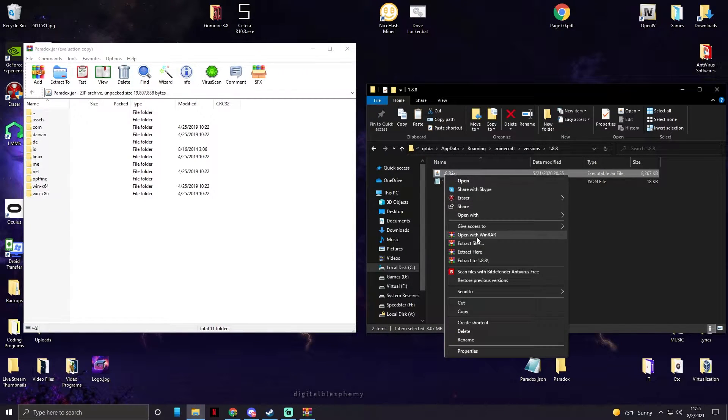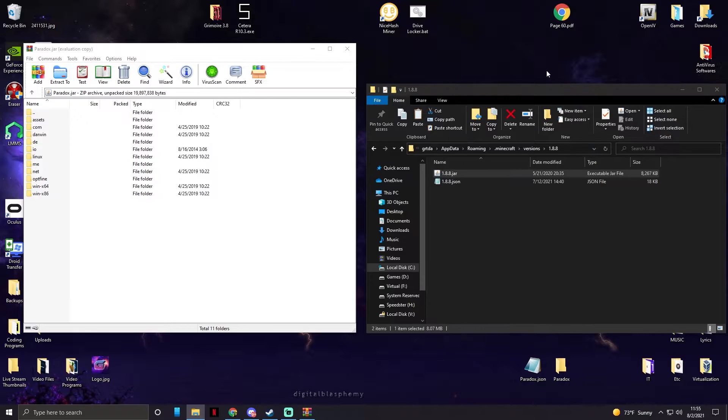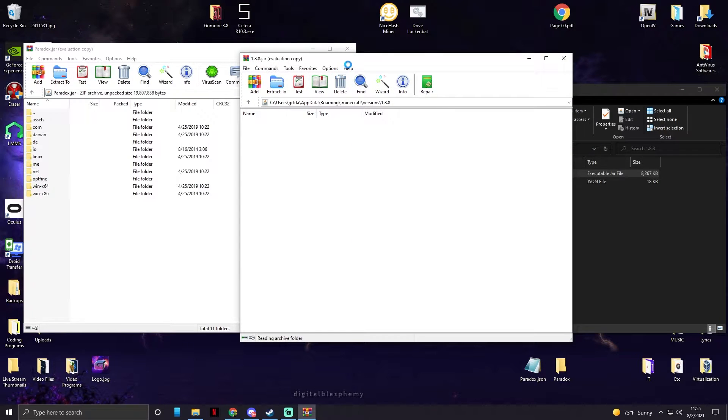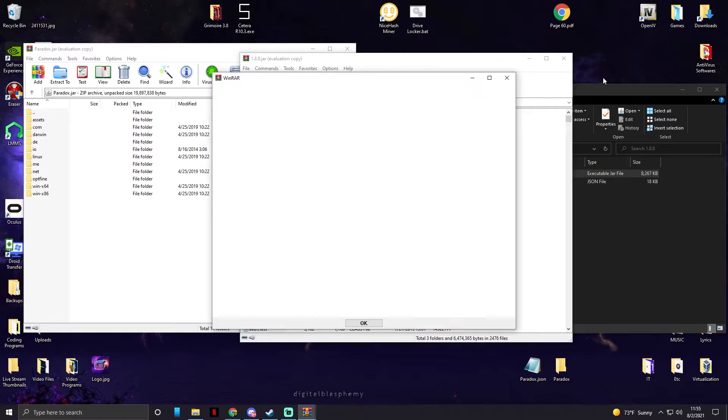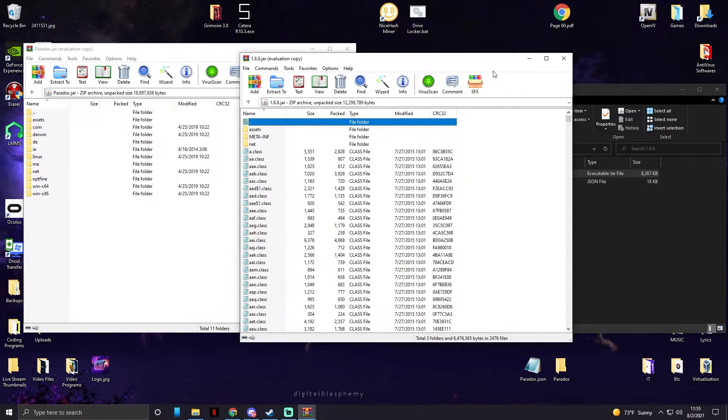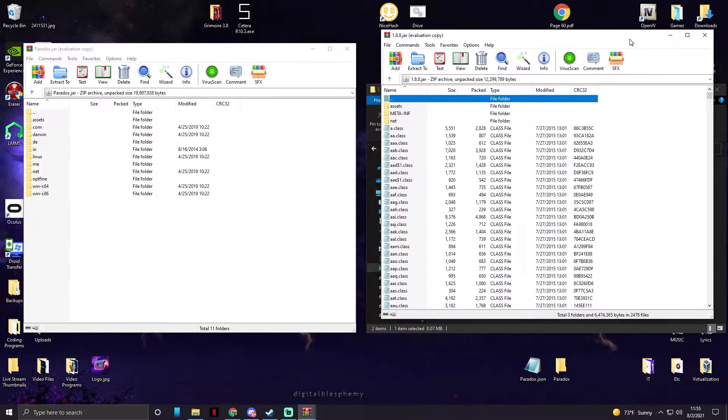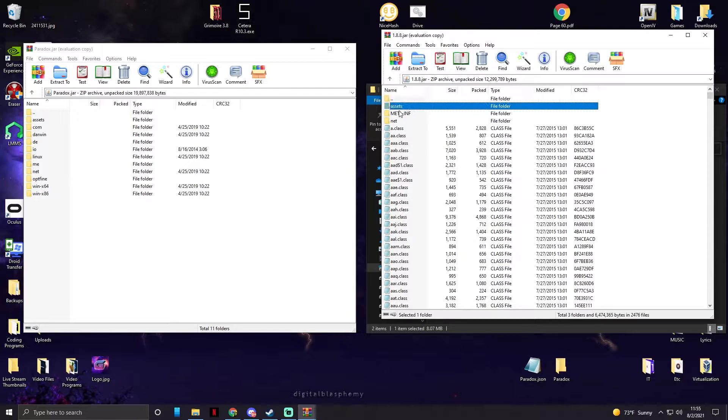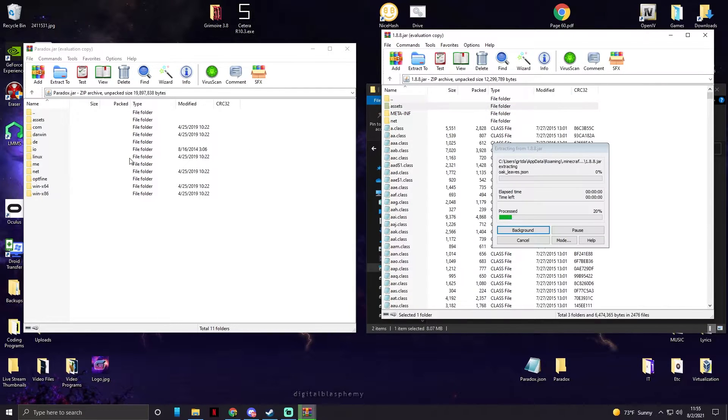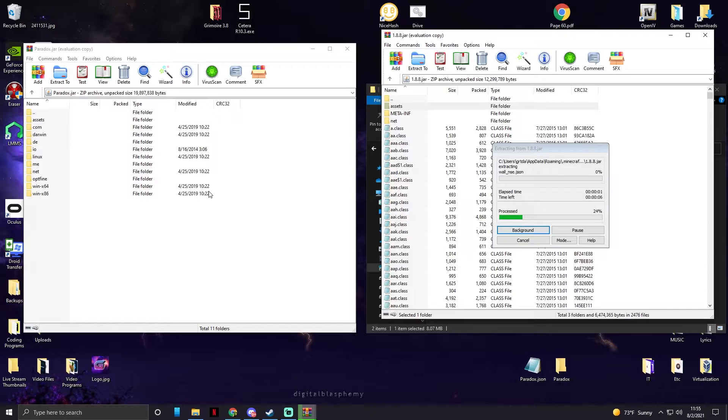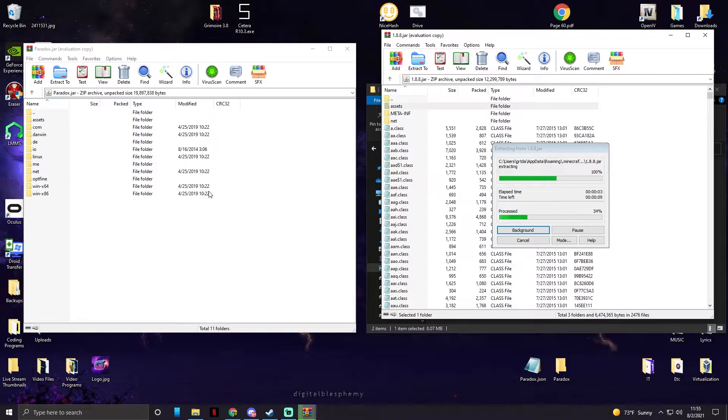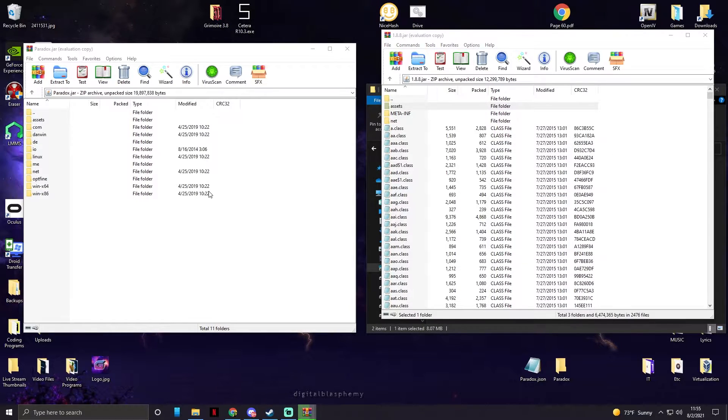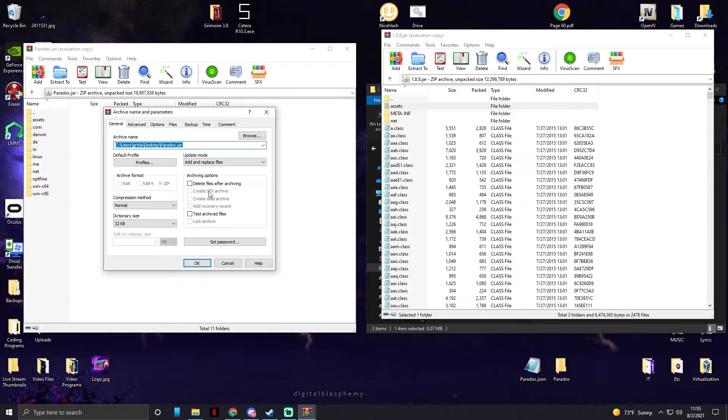Now we need to open up the 1.8.8.jar file with WinRAR. Now once we have this open, first things we're gonna take the whole assets folder and drag and drop it.